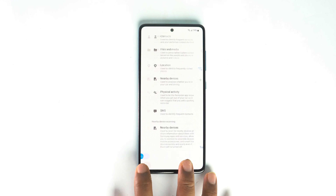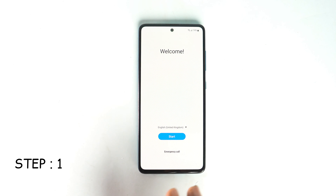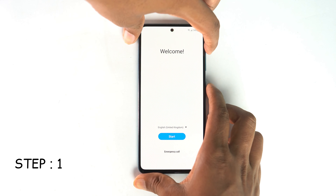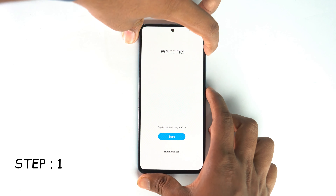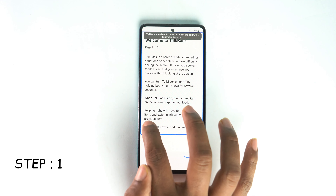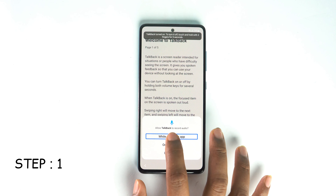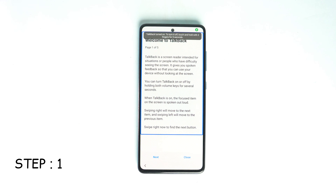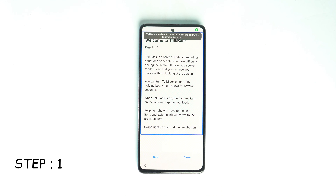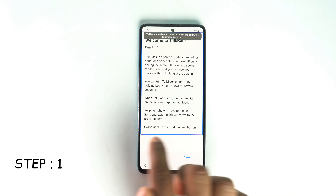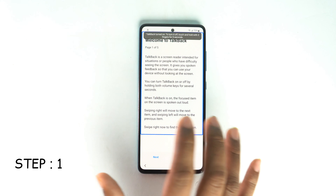So what is the problem normally when trying to bypass? Before the latest security update, the talkback method used to work. We press volume up and power button together, then draw an L to open Google Assistant. But it's not working anymore. After the latest security update, Google Assistant and Bixby are both not working.